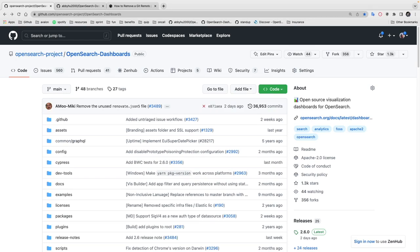Hi everyone, my name is Abby and I'm a software developer from the Amazon OpenSearch dashboard team. Today I'll be showing a step-by-step tutorial on how to make contributions to an open source project.